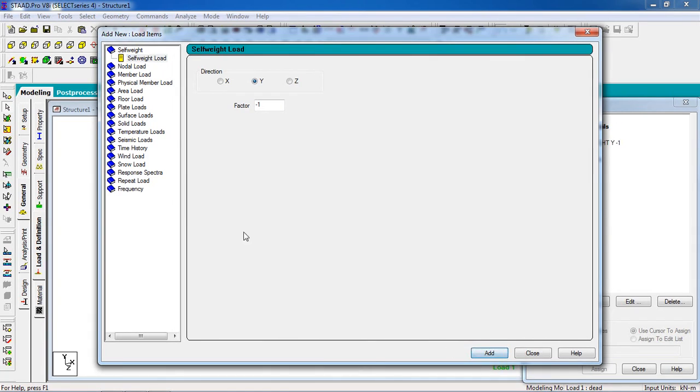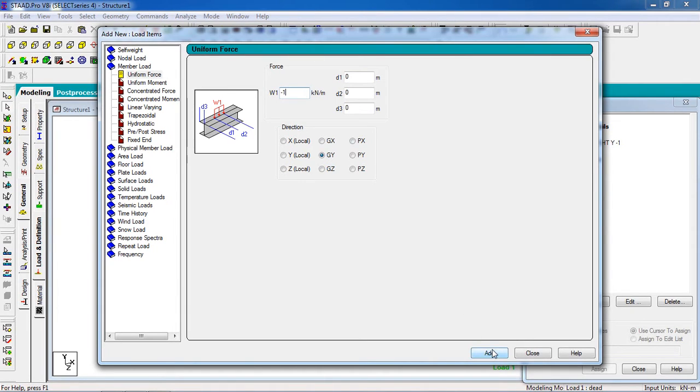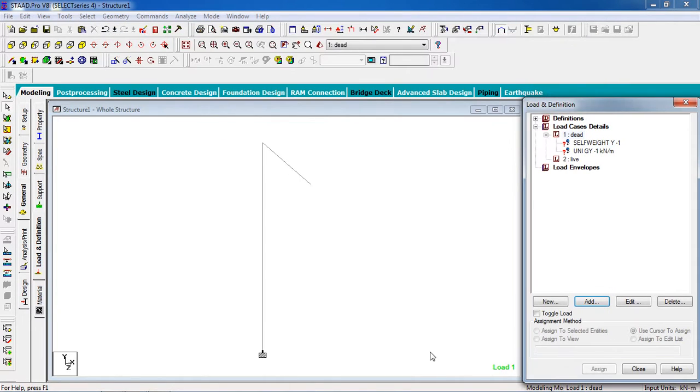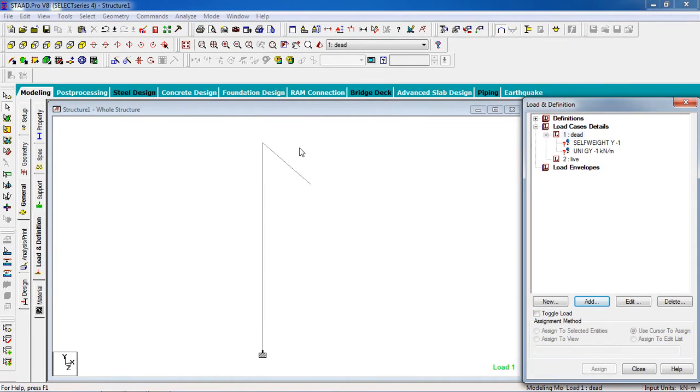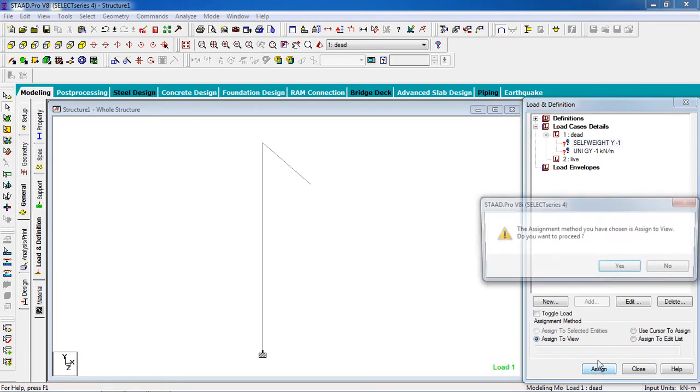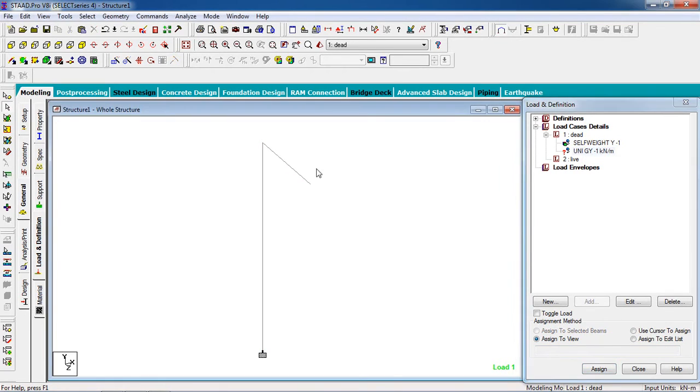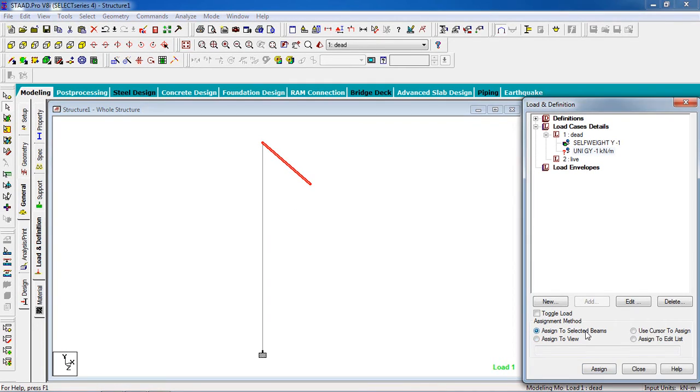Click on Dead, add the self weight and add a member load. UDL, minus 1 kilonewton. Minus is for the downward force working downward, that's why I keep the minus value. Now click on Self Weight and it goes to the total structure. Go to Assign to View, click Assign, then Yes. For the UDL, select the member or beam, click Assign to Selected Beams. As you selected a particular beam, click Assign, then Yes.